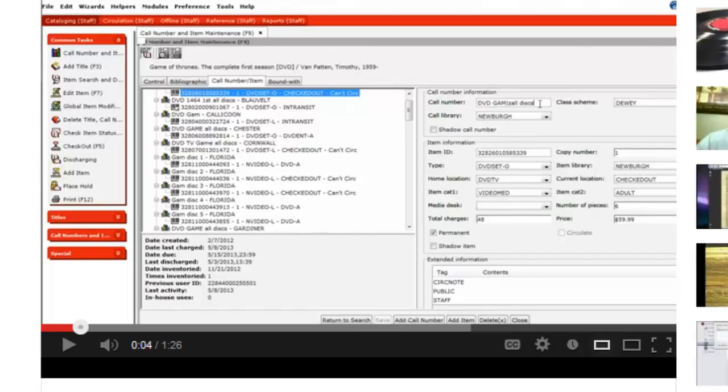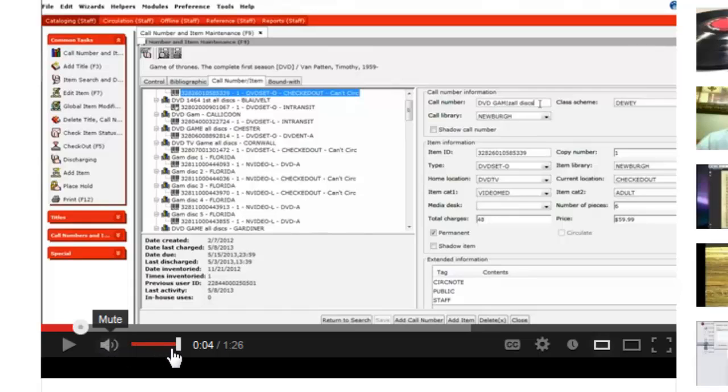Hi, this is the video that's going to help you optimize your video viewing pleasure. On the YouTube player, over here to the left, you'll see that there is the volume button.